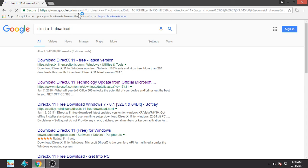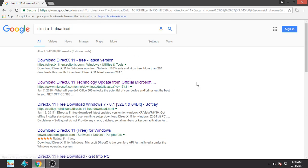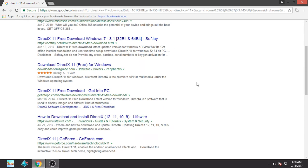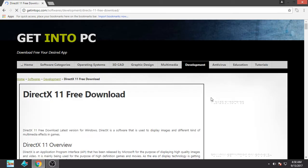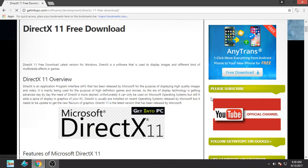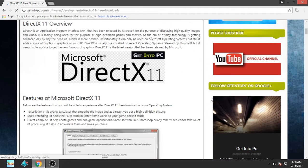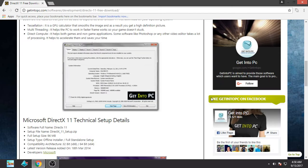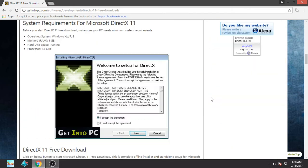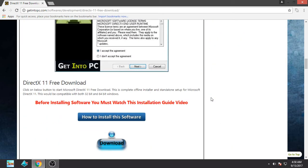You can download it from any of the links you can see here. I will suggest you for downloading it from getintopc.com as it's a trusted site. There will be no viruses, no spyware, and I think you should download it from here only.